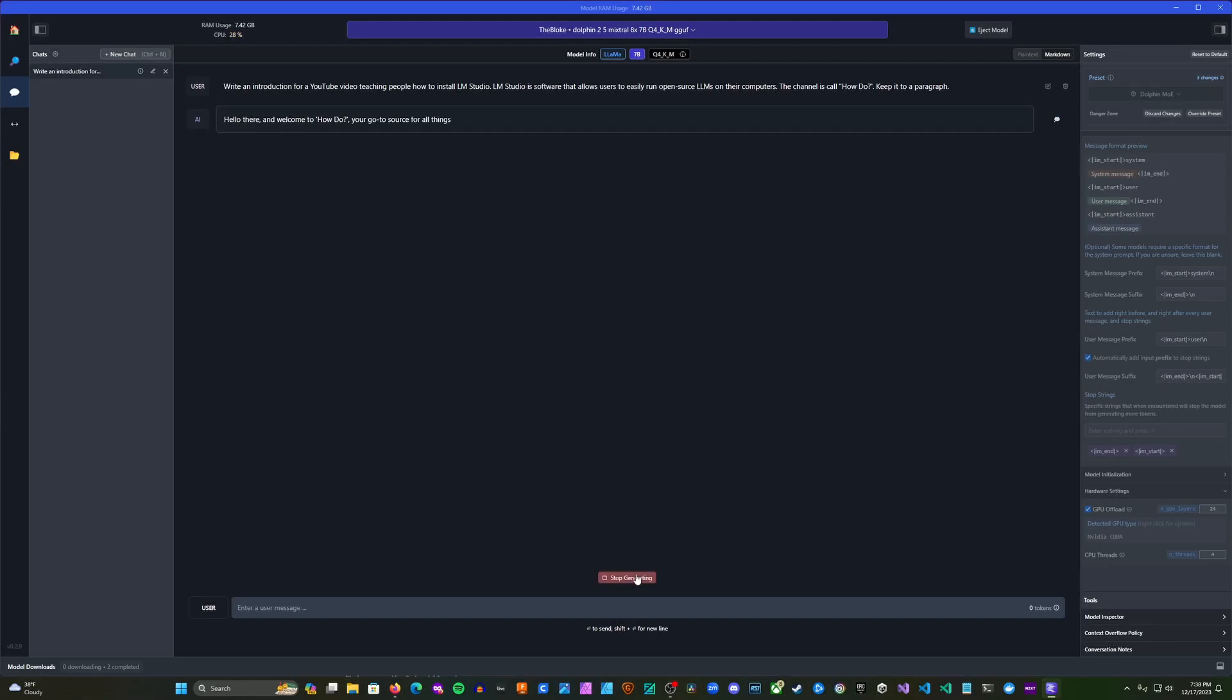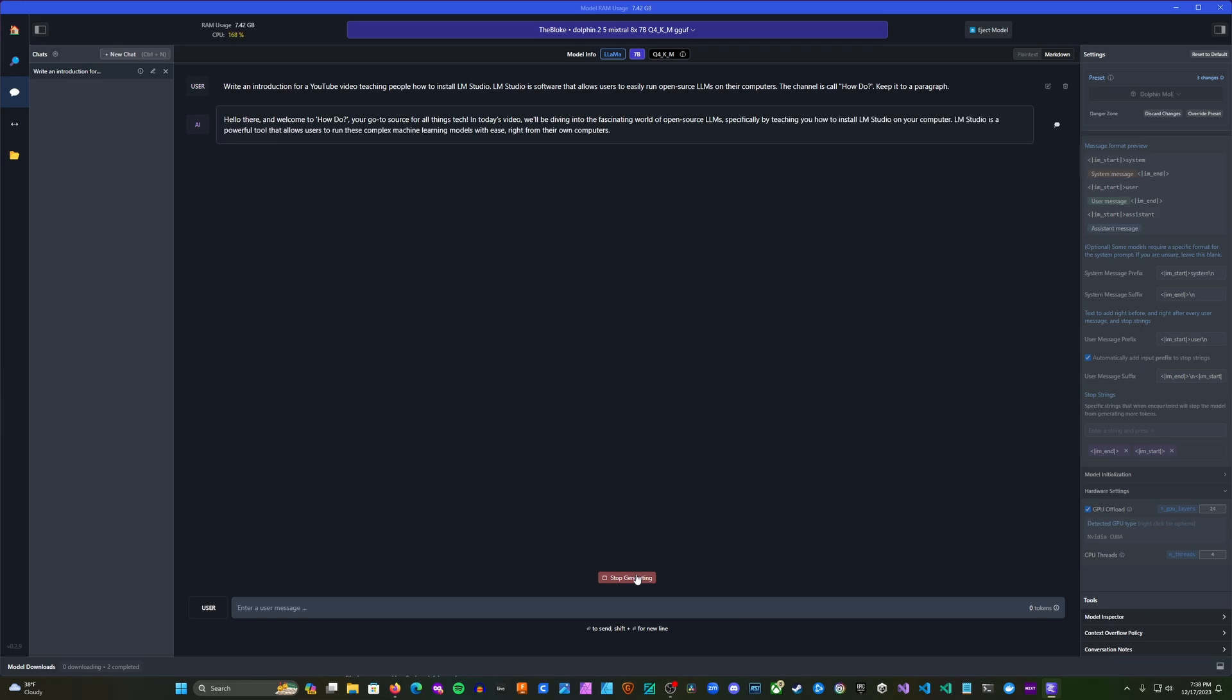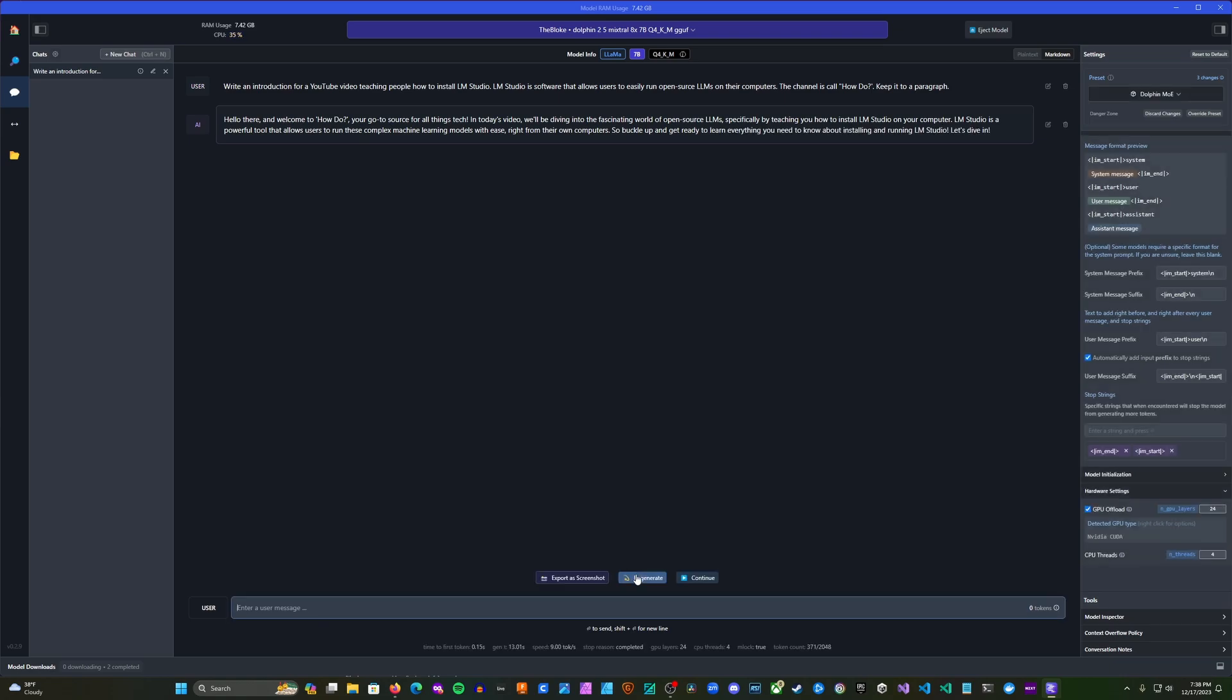Hello there and welcome to HowDo, your go-to source for all things tech. In today's video, we'll be diving into the fascinating world of open-source LLMs, specifically by teaching you how to install LM Studio on your computer. LM Studio is a powerful tool that allows users to run these complex machine learning models with ease, right from their own computers. So buckle up and get ready to learn everything you need to know about installing and running LM Studio. Let's dive in.